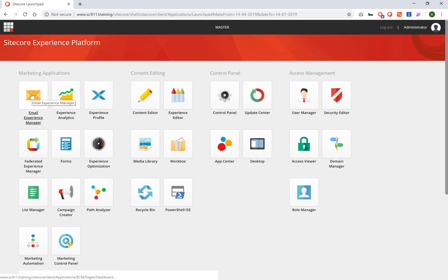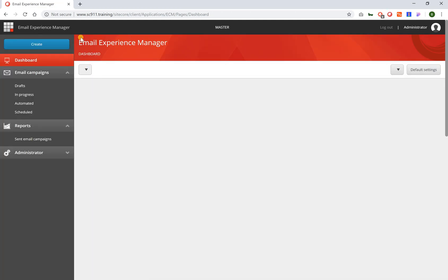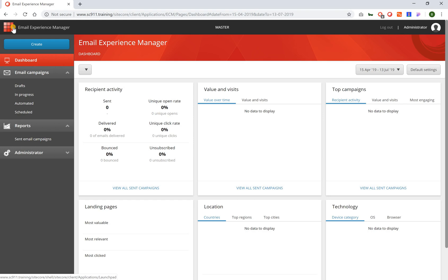So when I go to email experience manager for example to start working with email marketing, you can see that it's a different application but still the icon is listed or shown here and I can click it to go back.